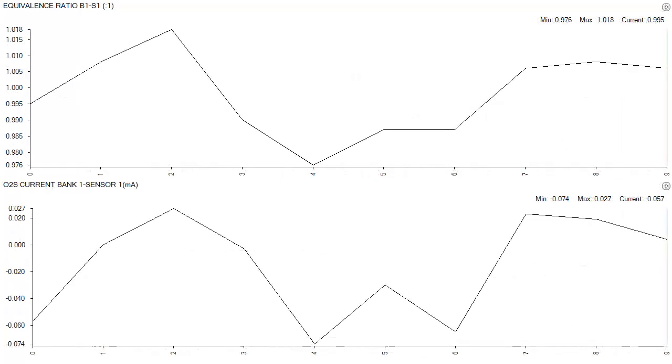Scan data for a GDI engine that's bracketing stoichiometric mixture offers new parameters. Equivalence ratio can be considered lambda.